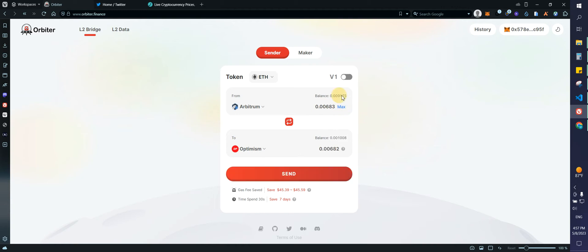It's always going to leave some to pay gas fees and everything else. I'm not going to be paying all that in gas fees. So I actually don't know why they leave so much. So just click max. We're going to be receiving, as you can see, 0.00682 on Optimism.